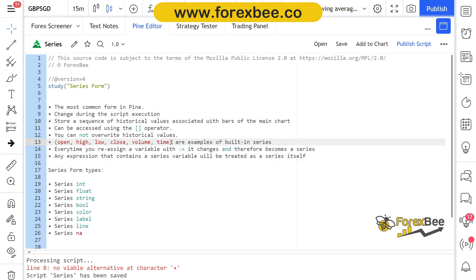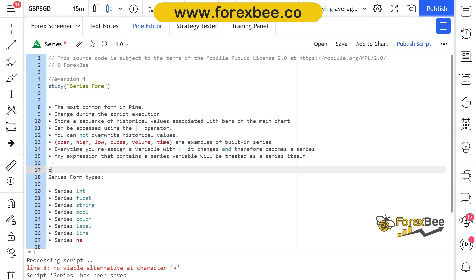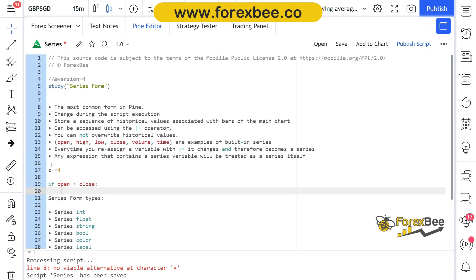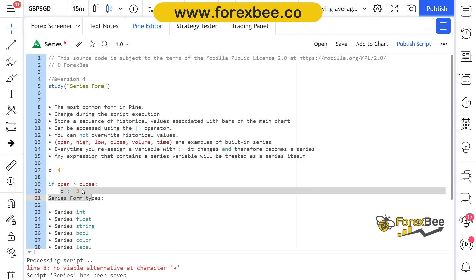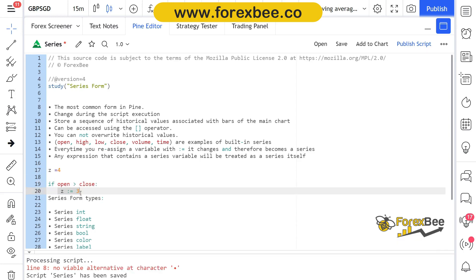Every time you reassign a variable with this syntax, it changes and therefore becomes a series. Basically, whenever you assign a variable, let's say you assign a variable z is equal to four. Now if you reassign it, let's say if we put condition if open is greater than close, then we want to reassign this z to three. If this condition is met, then we want to reassign z as three, but its previous value is four. So when we do this type of thing, it basically converts this variable into series as well because now the condition is checked every time and we are reassigning it a value of three as soon as the condition is fulfilled.